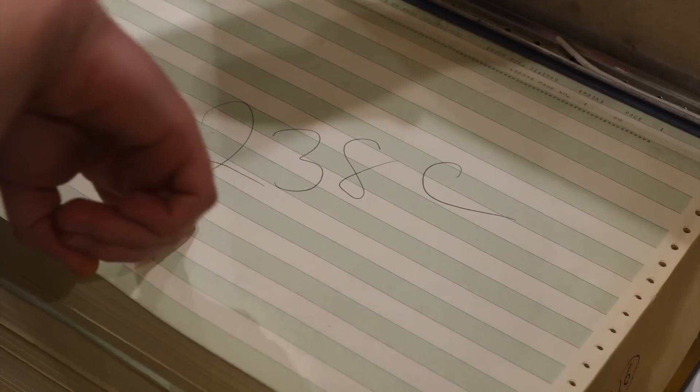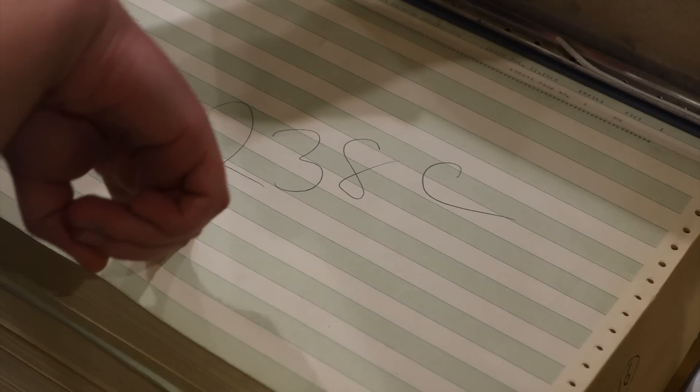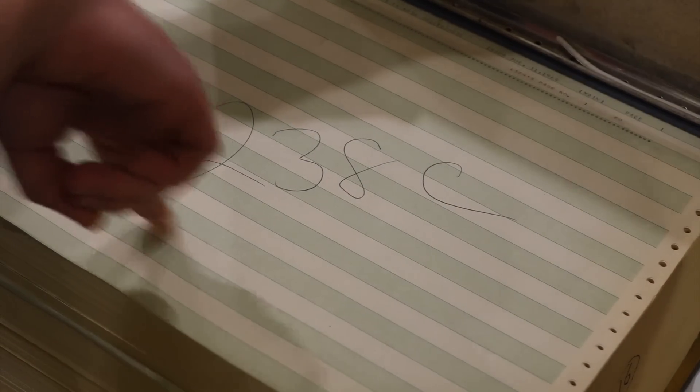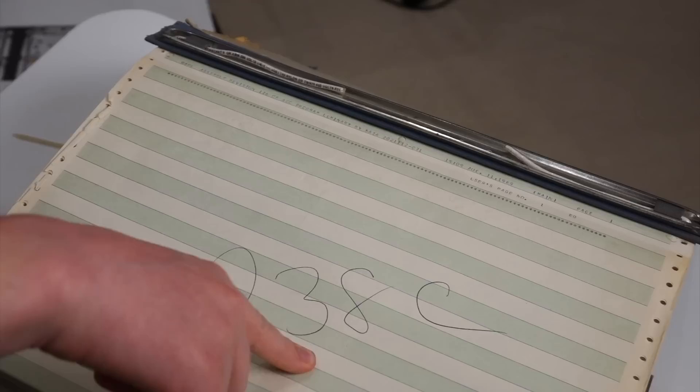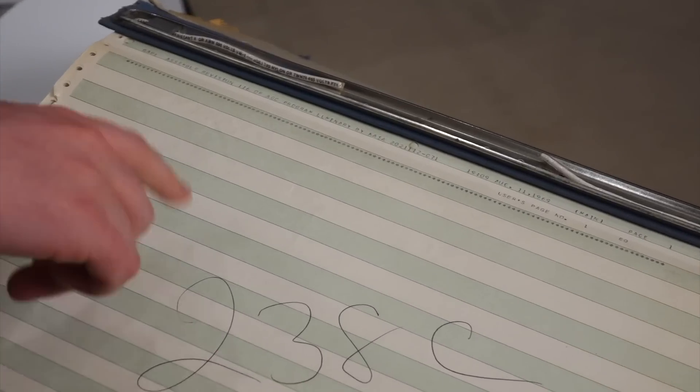238C was Don's office number. Okay, all right. So that's printed for Don Iles.